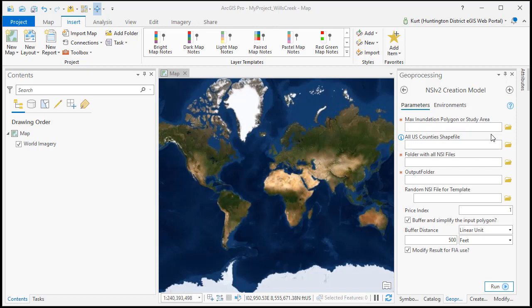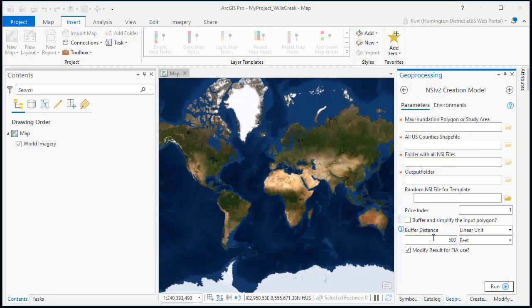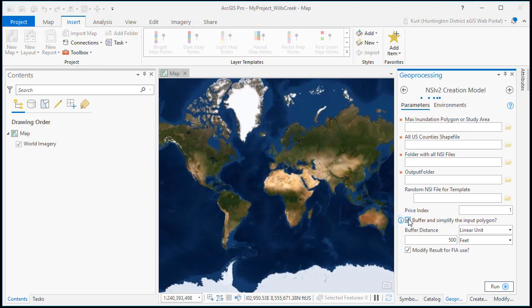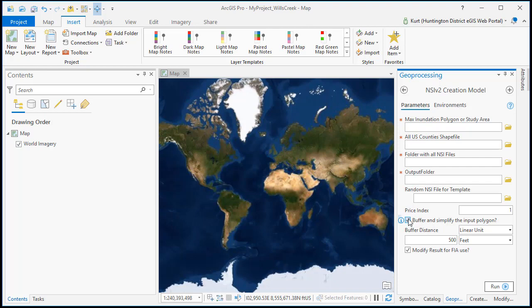So what this tool does: it takes your study area, it has the option to buffer and simplify it, and you can set the buffer distance. It's going to pull in all the counties, take a county shape file, clip that to your study area and look at that county shape file for each county's FIPS code. It's going to copy all the NSI version 2 files into a new folder, clip those to your study area and then append them all into one.